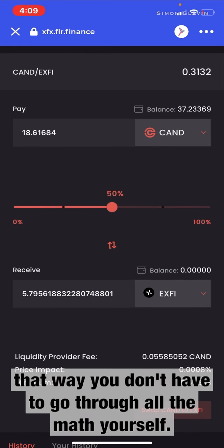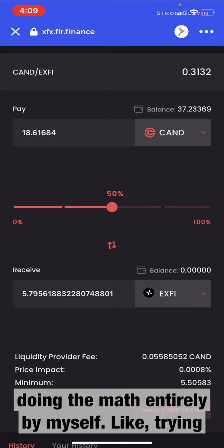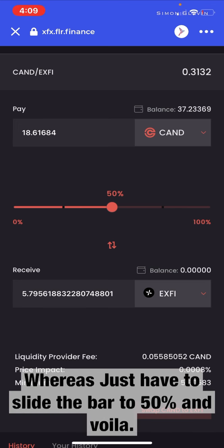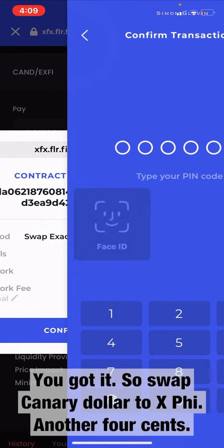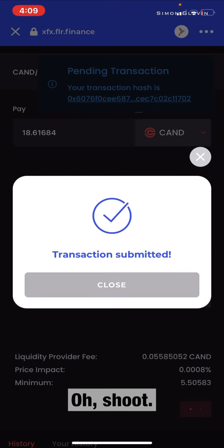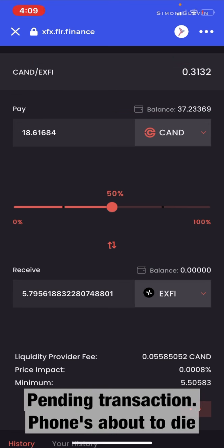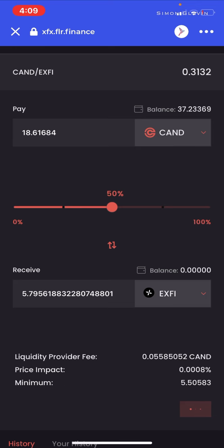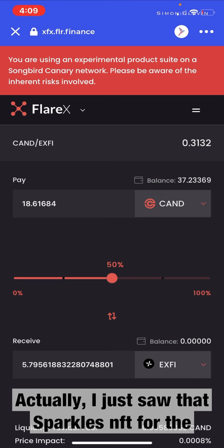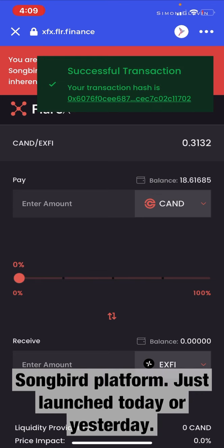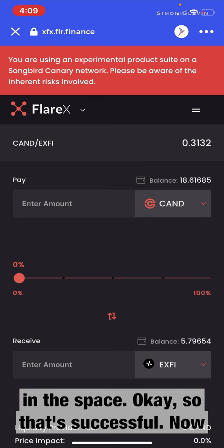That way you don't have to go through all the math yourself. I was confused about that in the beginning — I was doing the math entirely by myself, trying to figure out the 50/50 ratio, whereas you just have to slide the bar to 50% and voilà, you've got it. So swap Canary Dollar to XFi — another four cents. Pending transaction... okay, that's successful.